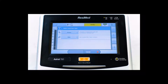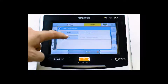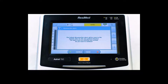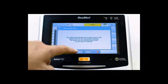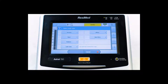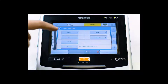Now it is time to select the interface type. Our patient is on a full face mask, so we first select Mask, which prompts a message explaining that the patient disconnection alarm will be reset to the default value. Select Continue. Now we select Full Face Mask.